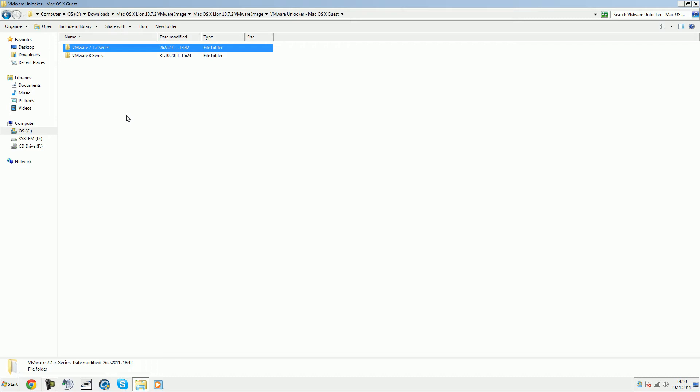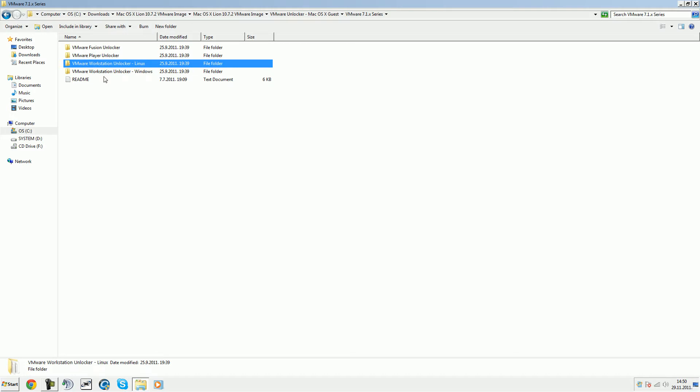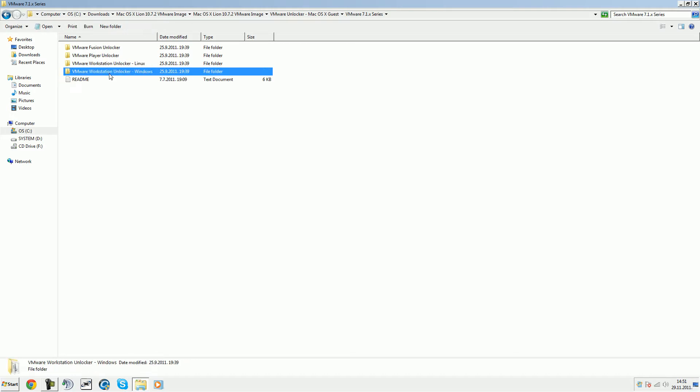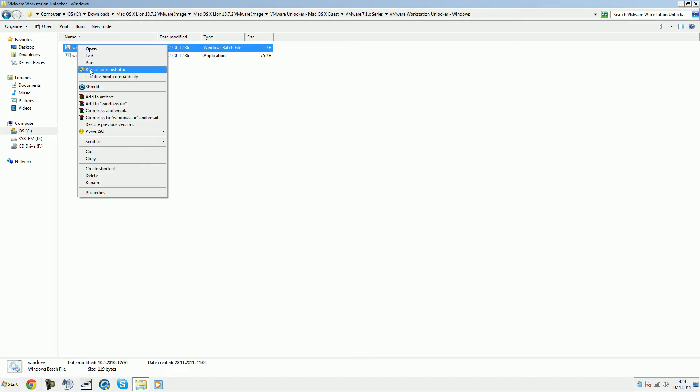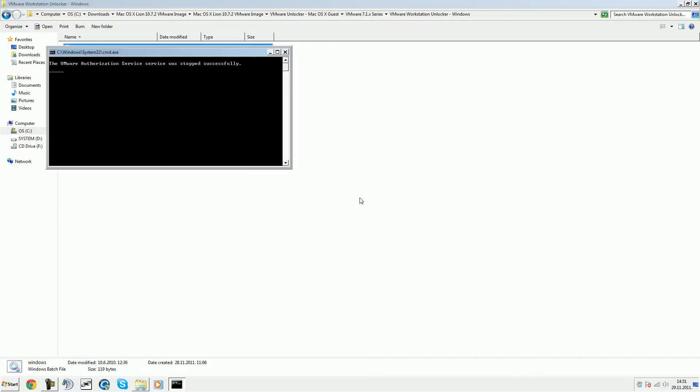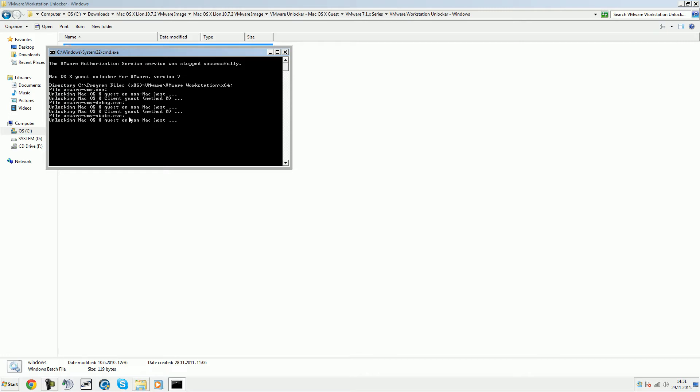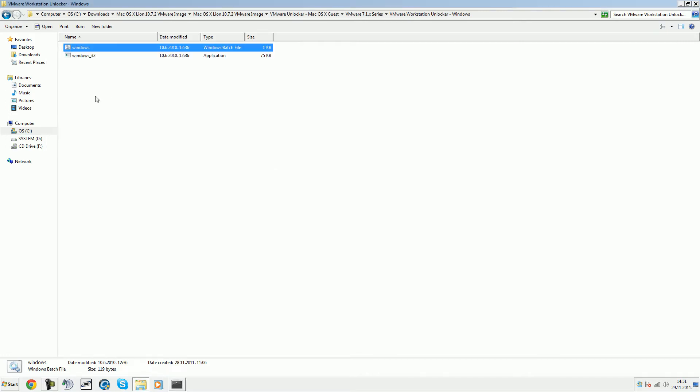If I open it up, we have Windows and Linux. I'll run Windows. Open up this Windows batch file as administrator, and just wait for it to unlock everything. And it's done.